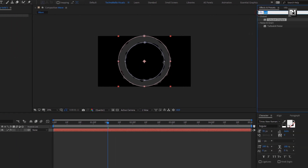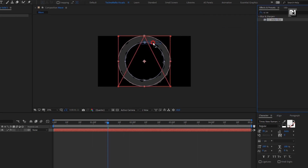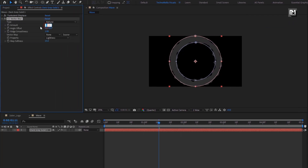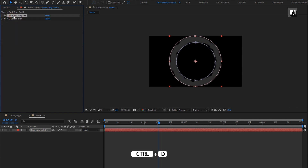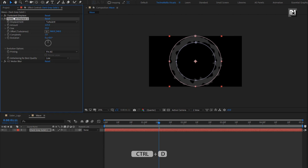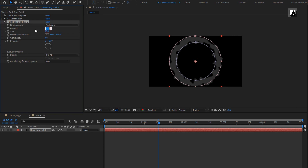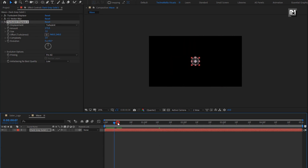In effects and presets, search for CC Vector Blur and add it to the solid layer. Set amount to 22. Now create a duplicate of turbulent displace and place it below the blur. For displace 2, set amount to 275 and size to 7. You can see the preview.